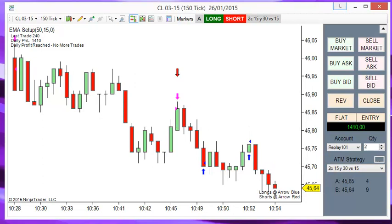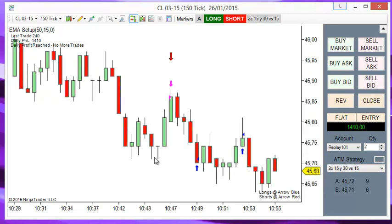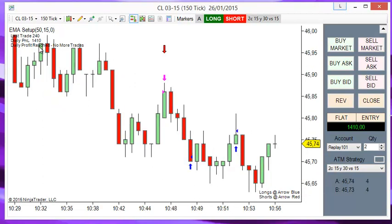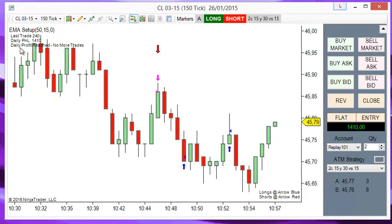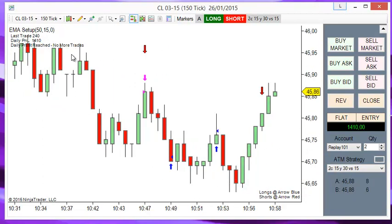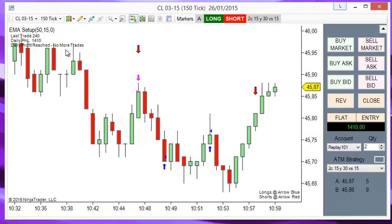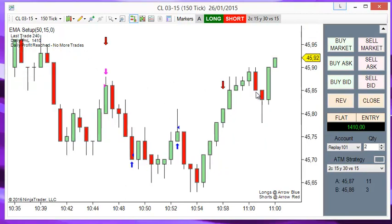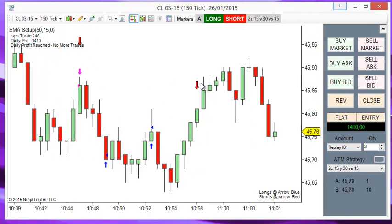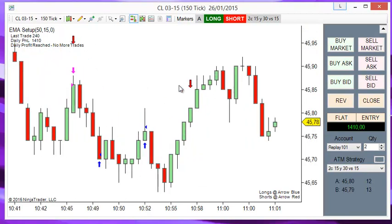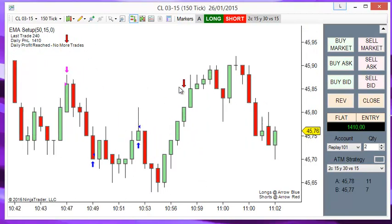This system also has money management. As we can see, we have reached the daily profit for today, so it is not taking any more trades.